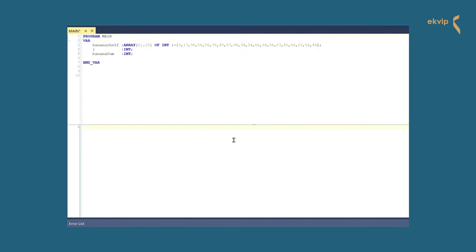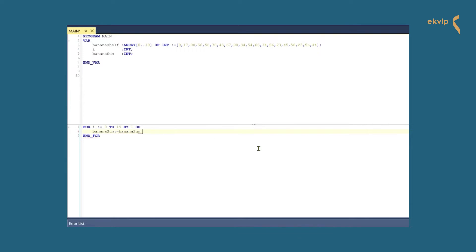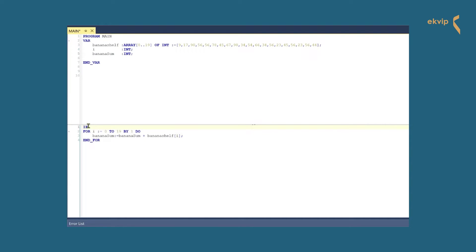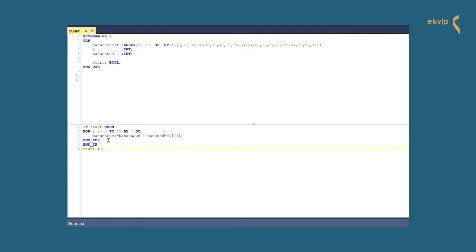In the implementation part we start with the FOR loop. We use our I variable as counter and define the initial value and the end value: I equals 0 TO 19 BY 1, we end the line with DO. We will use the I variable as index for our array, adding the values stored in our array to get the sum of the total amount of bananas. We write: banana_sum := banana_sum + banana_shelf[I], and we close with END_FOR. We nest the FOR loop in an IF instruction to avoid the sum being calculated in each cycle: IF start THEN, and at the end END_IF. After the END_IF we write start := FALSE, because we want to execute the FOR loop just once.